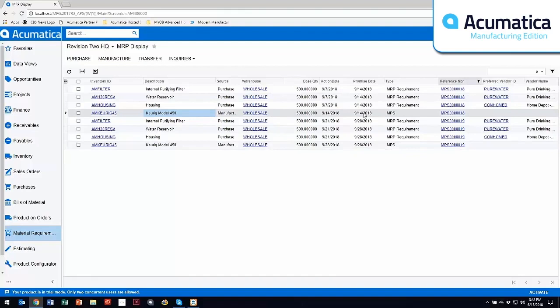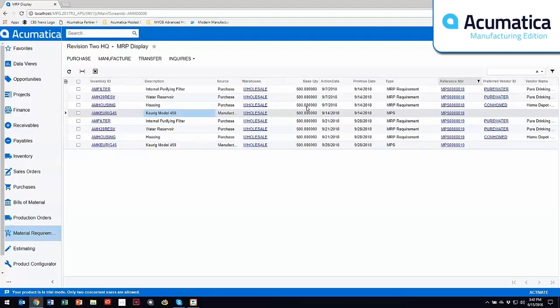Now based upon that need, it has backward scheduled anything else that I need to buy or produce. In this particular case, I need to buy these three particular items and I need 500 of these. It takes into account lead time, it takes into account lot size, minimum order quantities, maximum order quantities, safety stock.